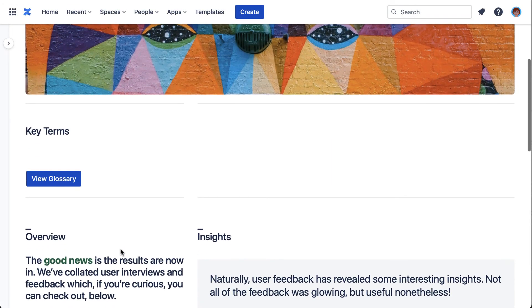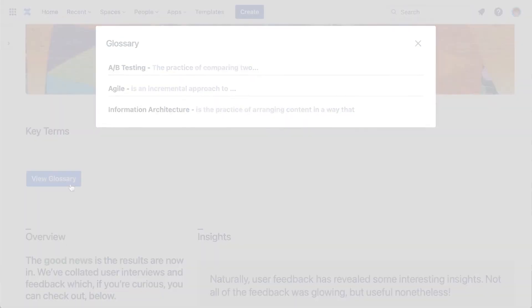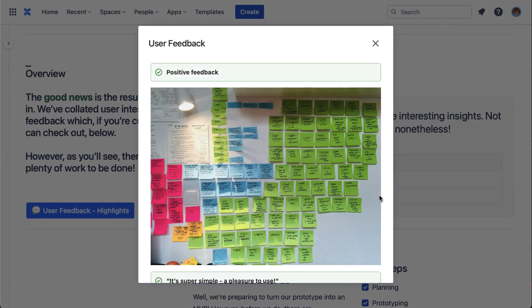And there we have it. Share context, segment content for different audiences, or signpost readers to new information.